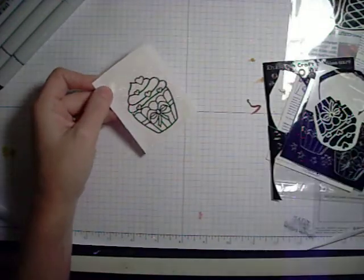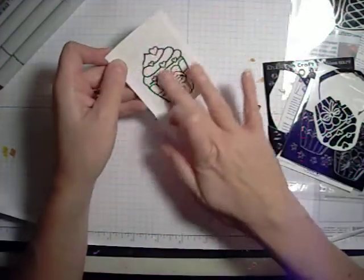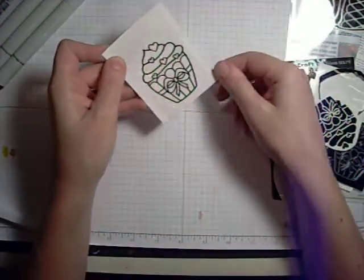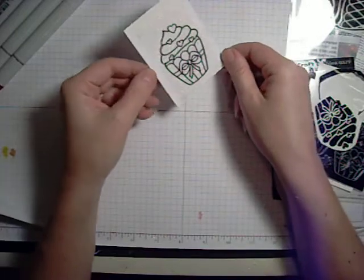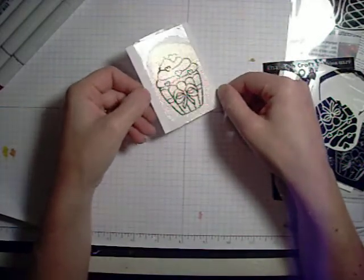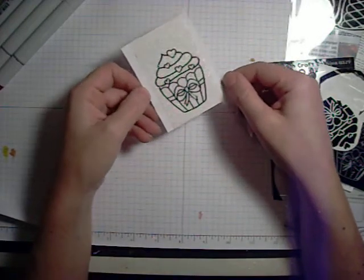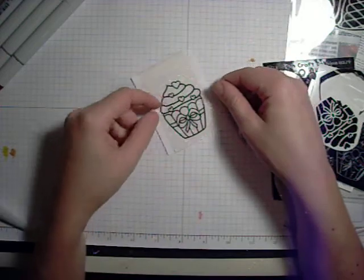And so now you're left with this really beautiful glittery image that you can almost leave just like this, and that would look gorgeous on a card. But here's the really fun part about these.